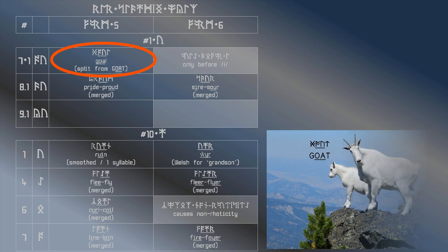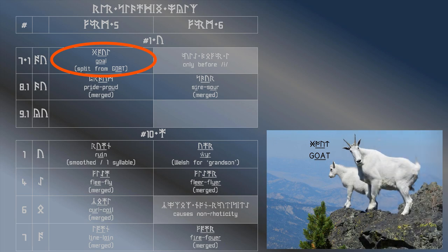This split only occurs before all, normally a dark l, however it can occur before a clear l as well. Now, the tricky thing about this split is that we're saying goal with the first vowel still rounded, which is how most people say the goat vowel.